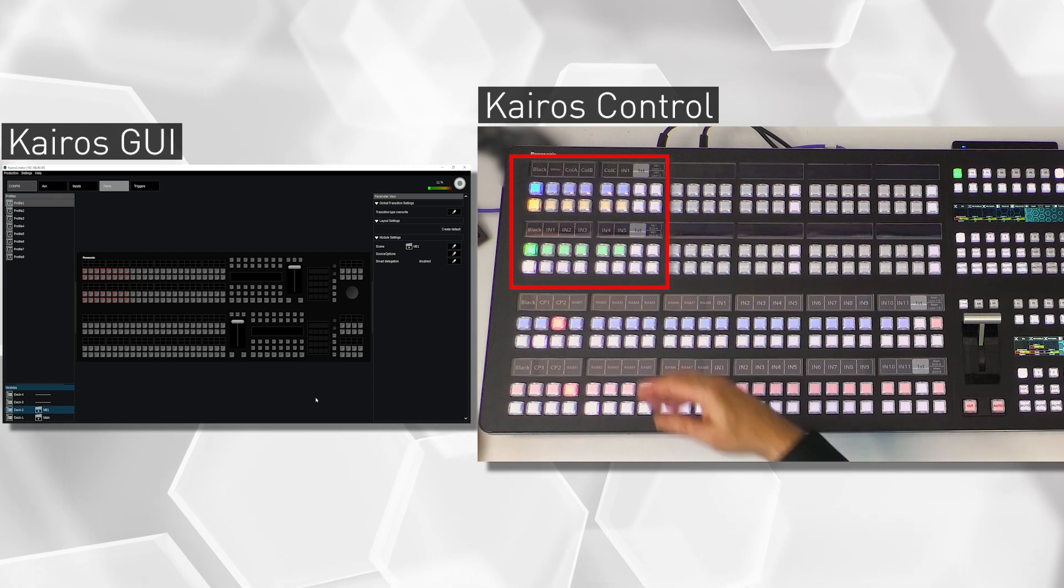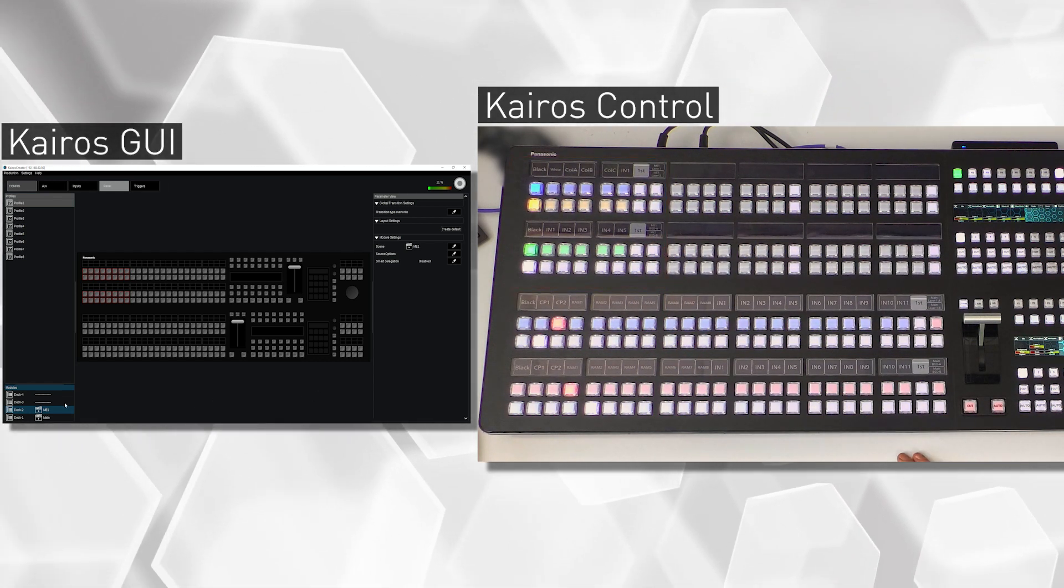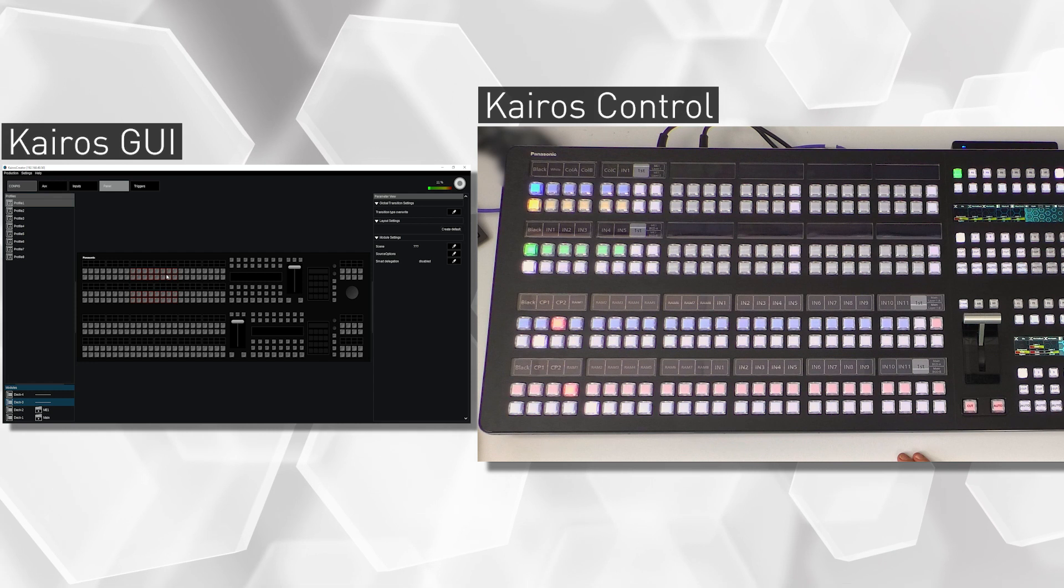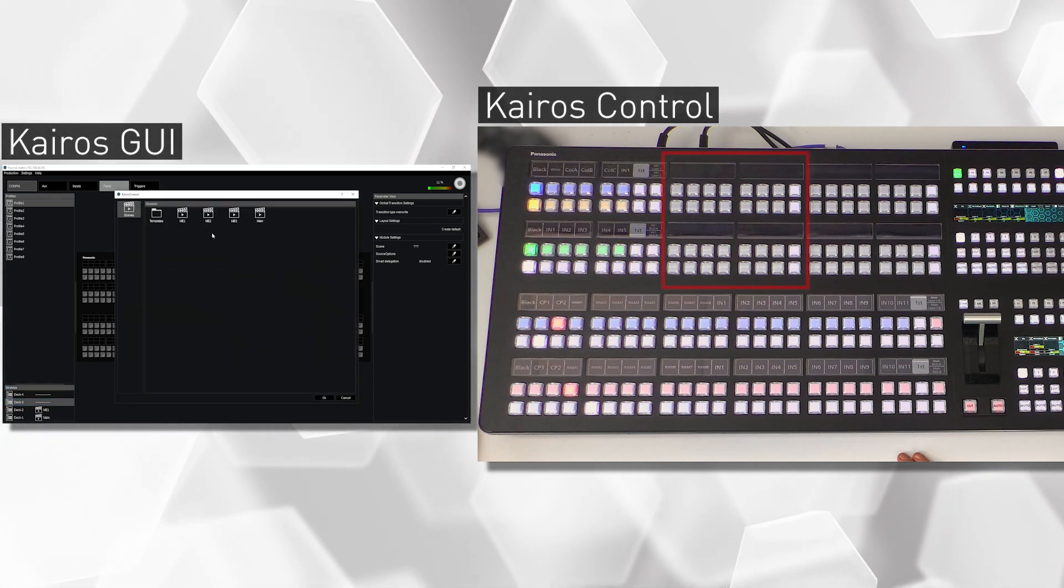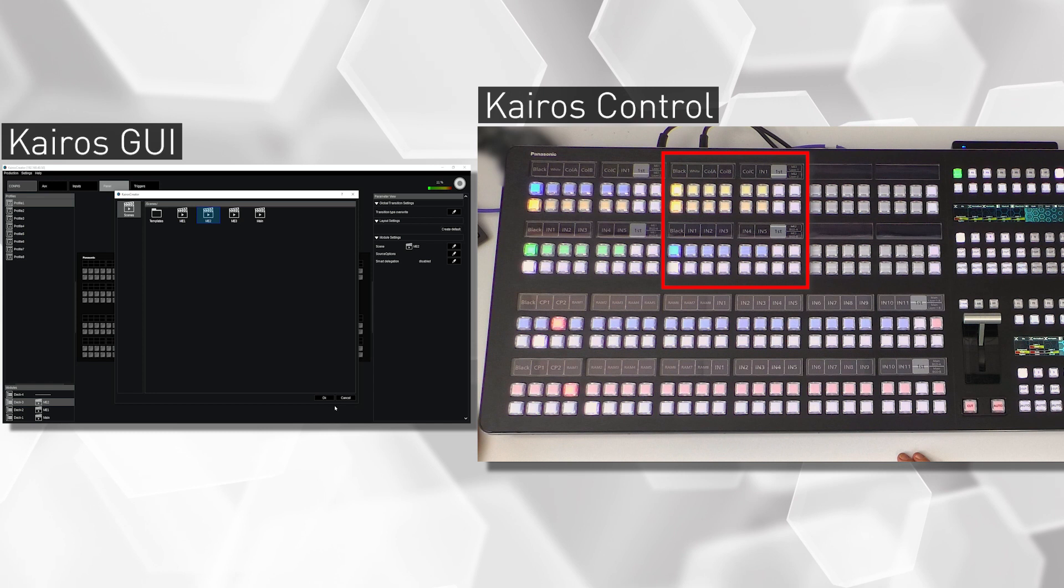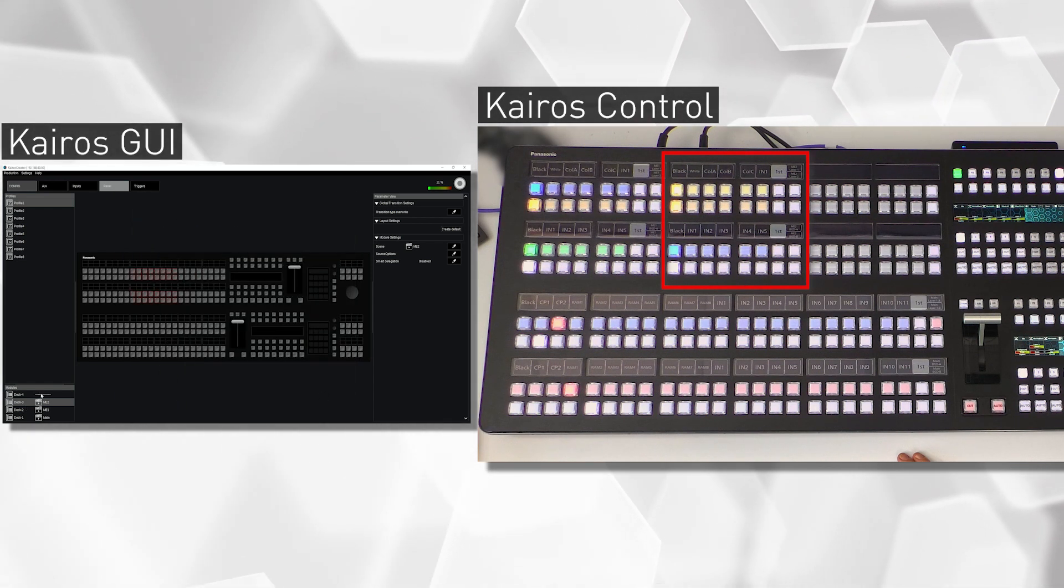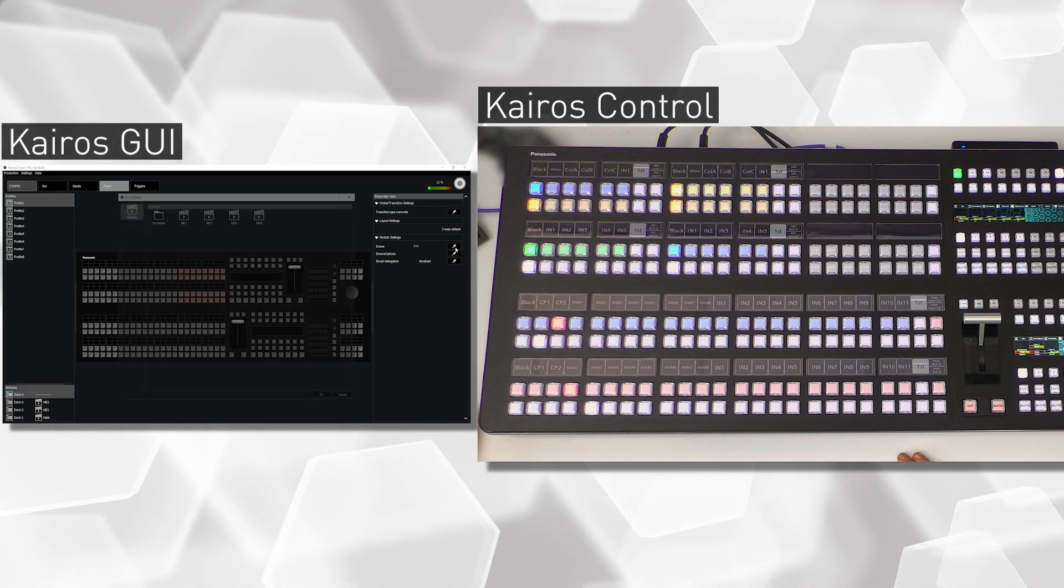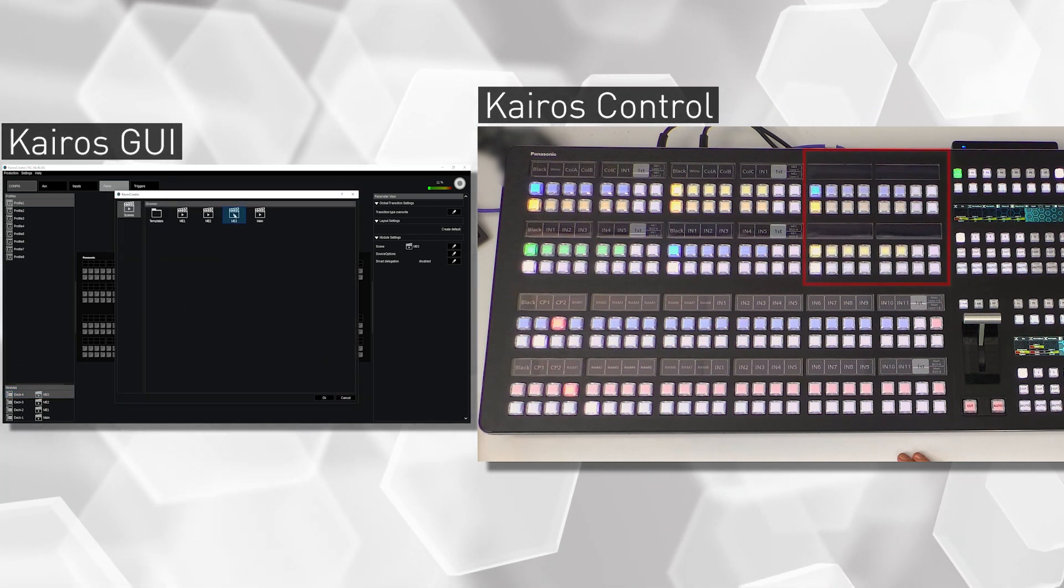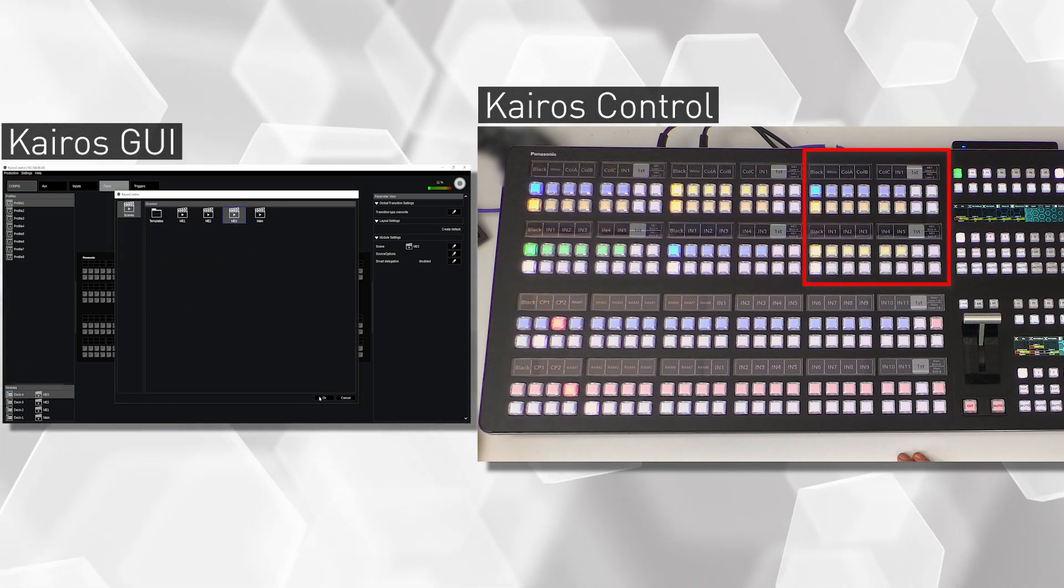Next deck, deck number three, highlight red buttons over here. I can use the scene also from here from that buttons. I want to have ME 2, pops up in the control panel. Do the same for my deck 4 and put in ME 3 in here, the scene called ME 3, keep that in mind.